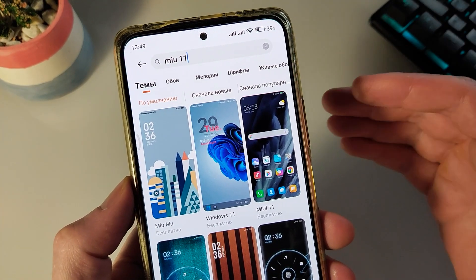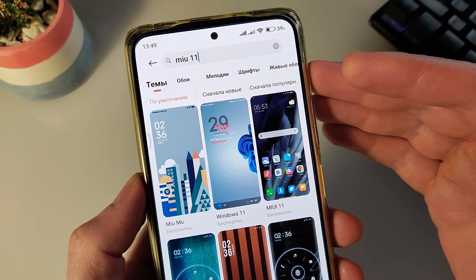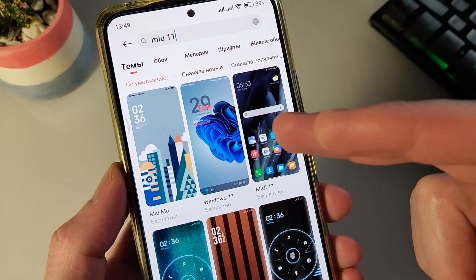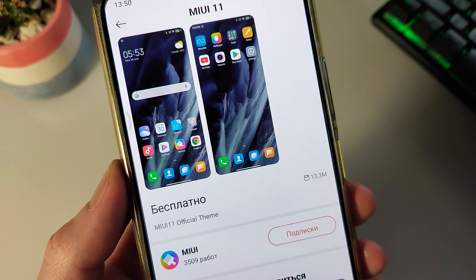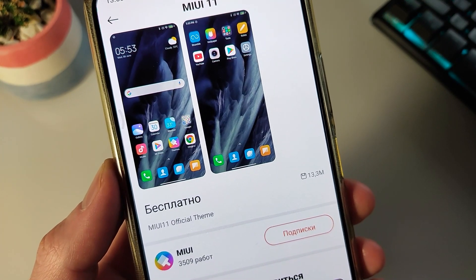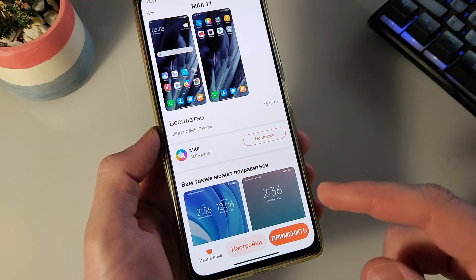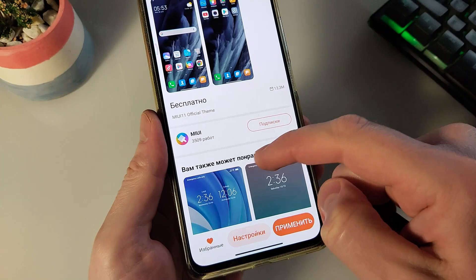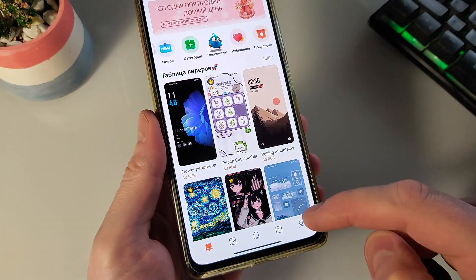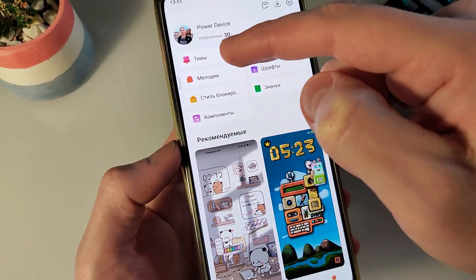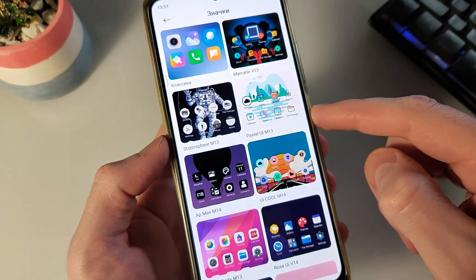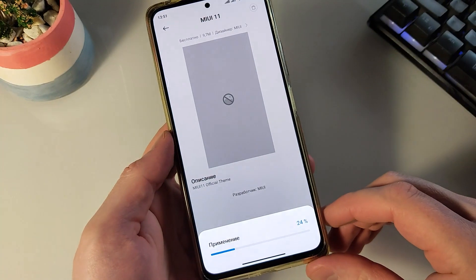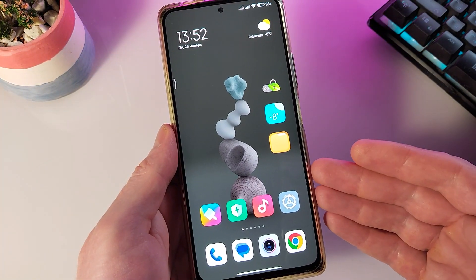Двигаемся дальше в нашей сборке. Для того чтобы применить интересные значки, впишите в поиске тем MIUI 11 — данная тема нам и нужна. Эти значки очень похожи на стандартные, но они немного изменены. Данные значки отдельно можно применить, оставив галочку только «Значки». Но я захожу в компоненты, нахожу нужную тему и нажимаю «Применить». Наша сборка потихоньку преображается.